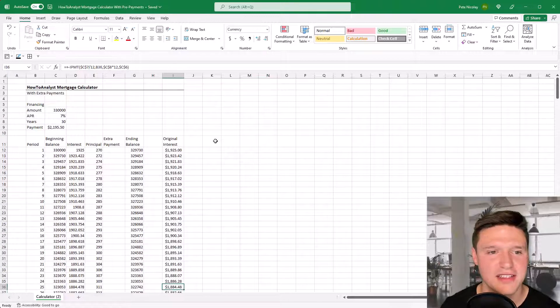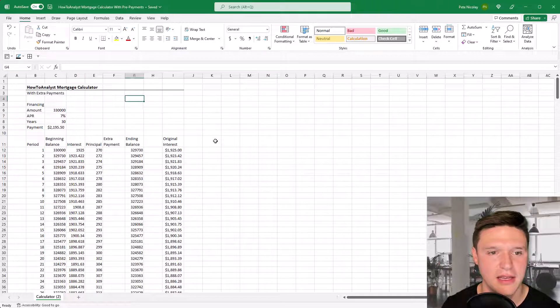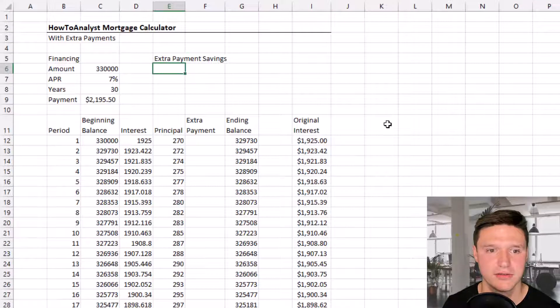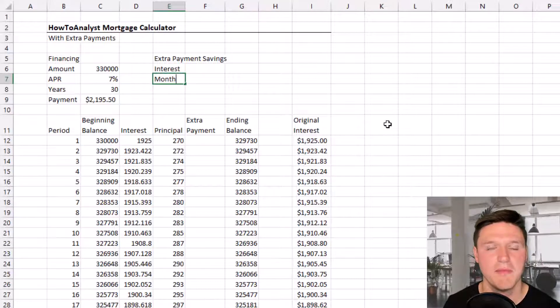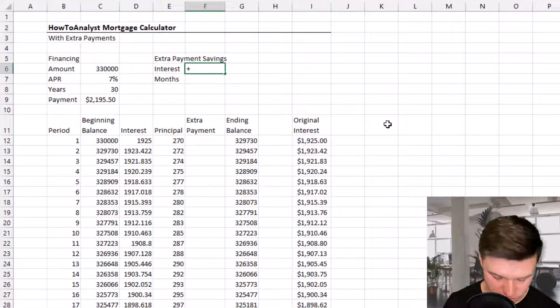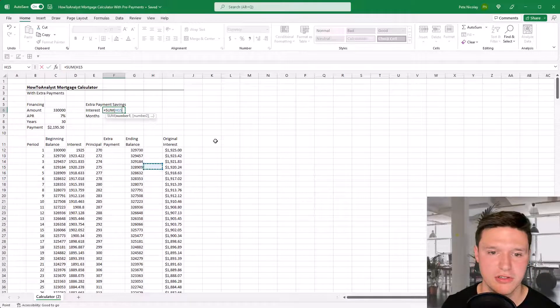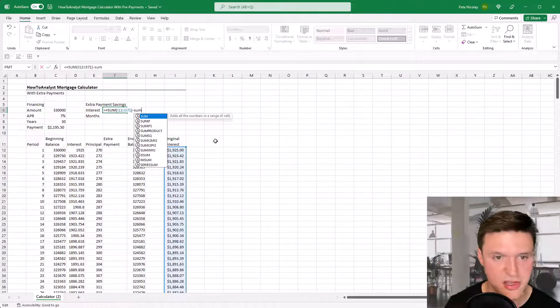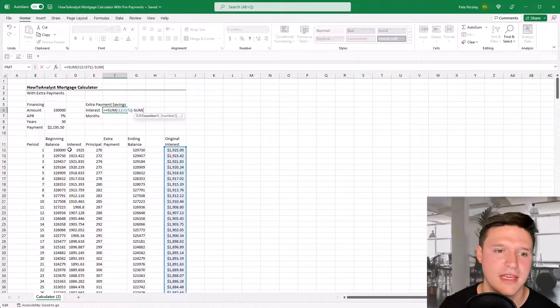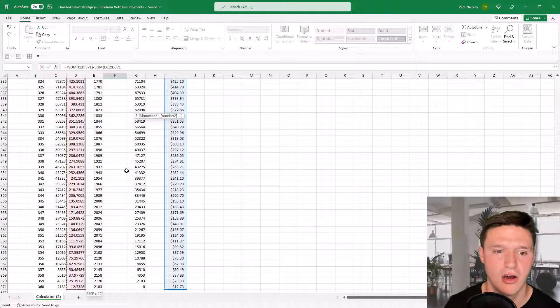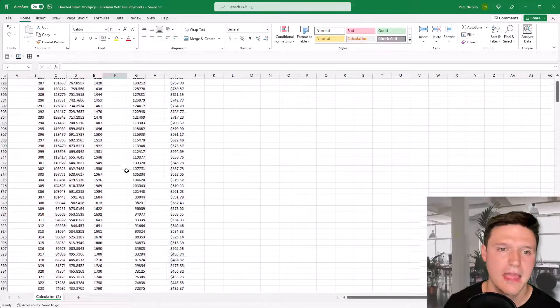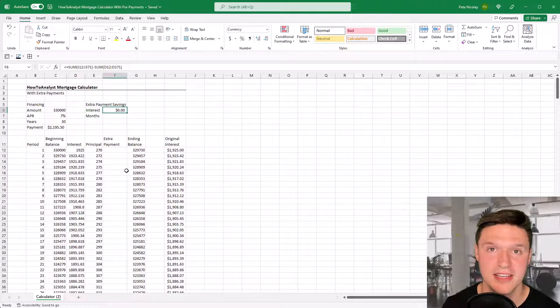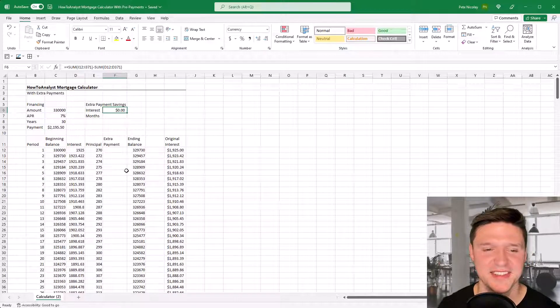Now let's create a section to calculate extra payment savings. We're going to calculate interest savings and month savings. The interest extra payment savings equals the sum of the original interest column minus the sum of the interest column that takes prepayments into account. The current savings is zero, which makes sense because we haven't added prepayments yet.